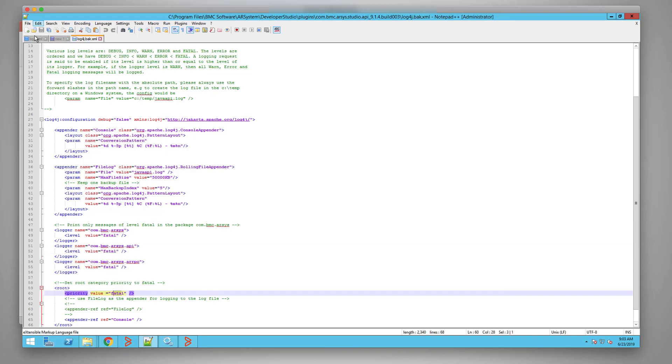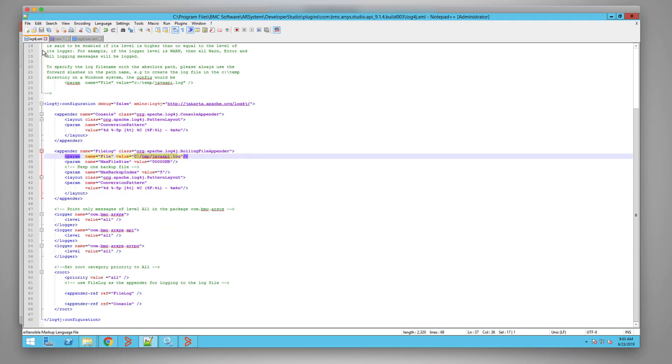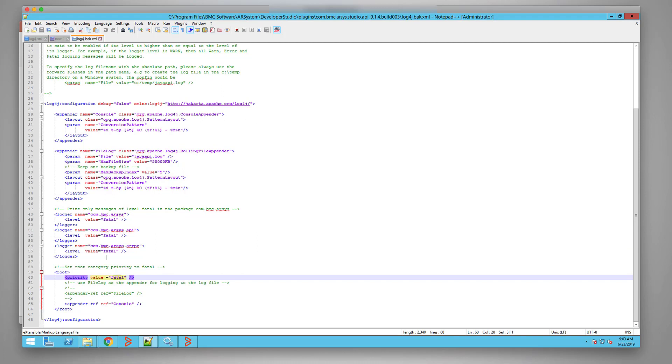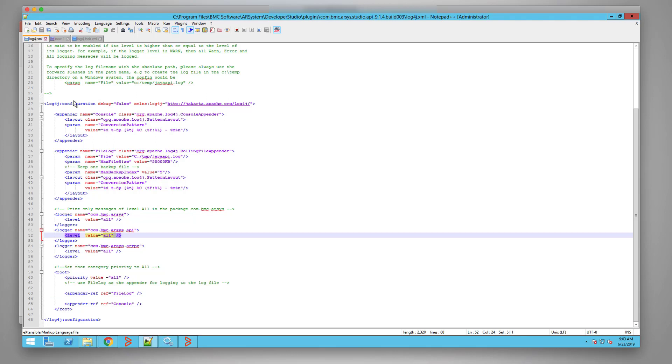Then next thing, we will enable the log to be appended into the log file by removing the comment and save the file.